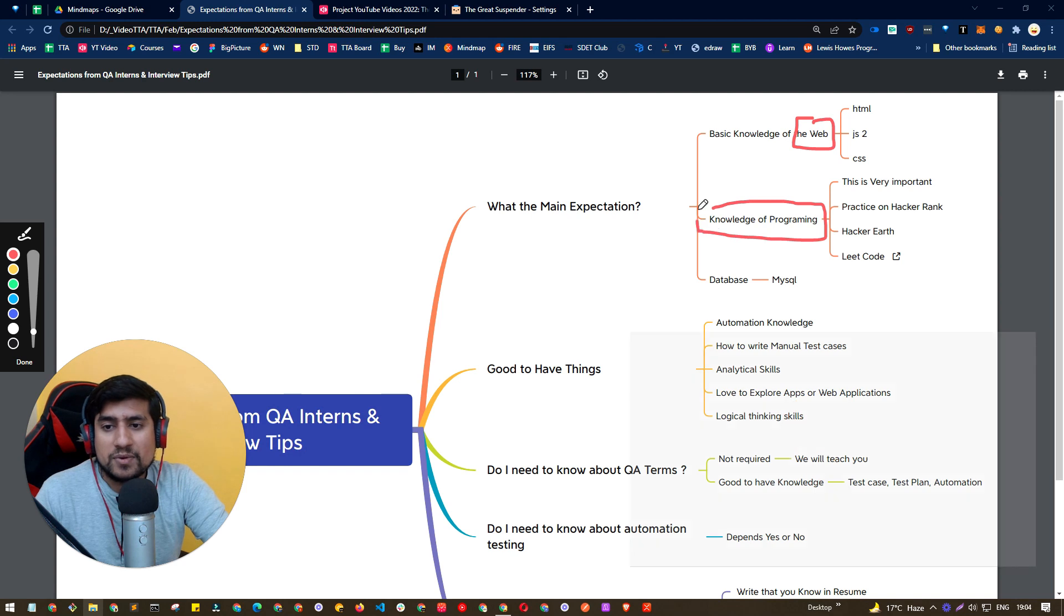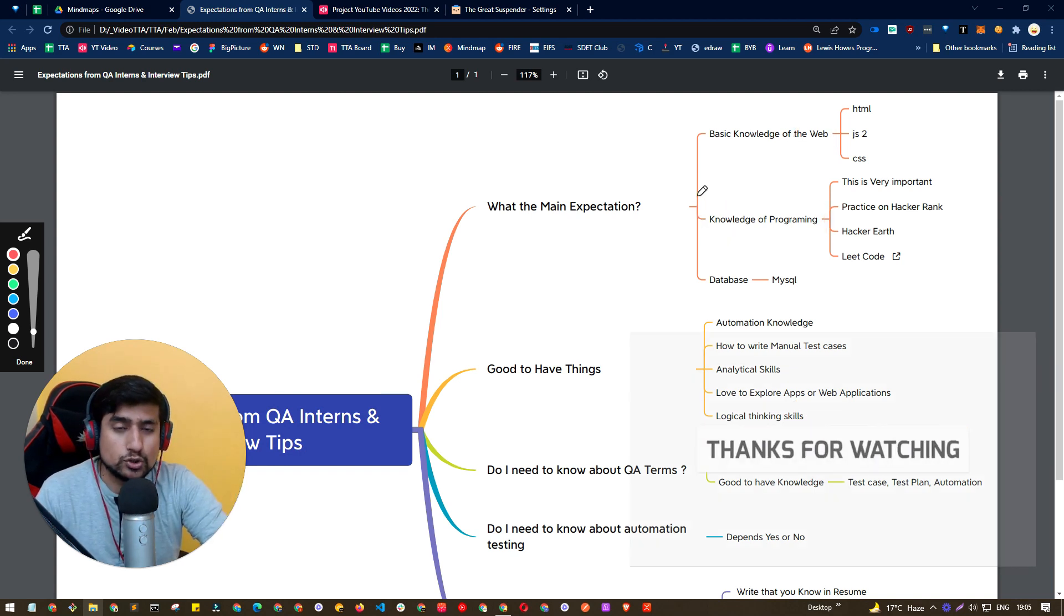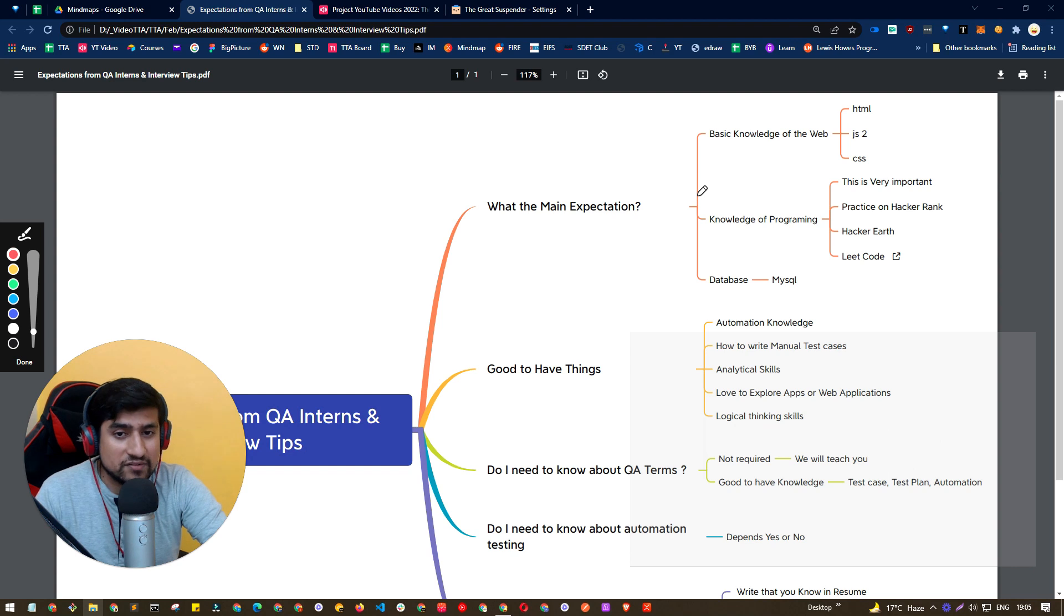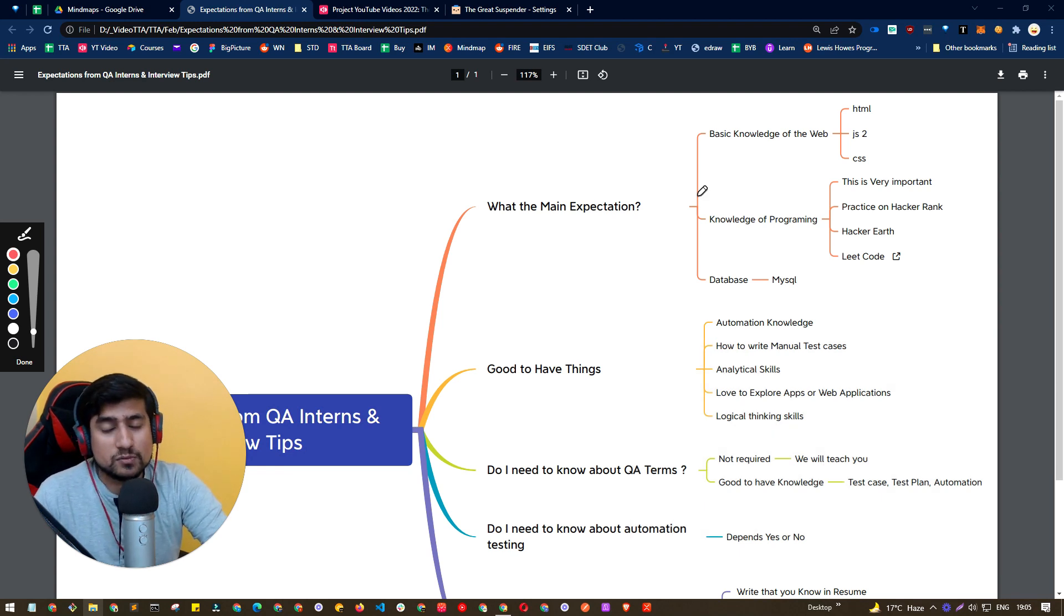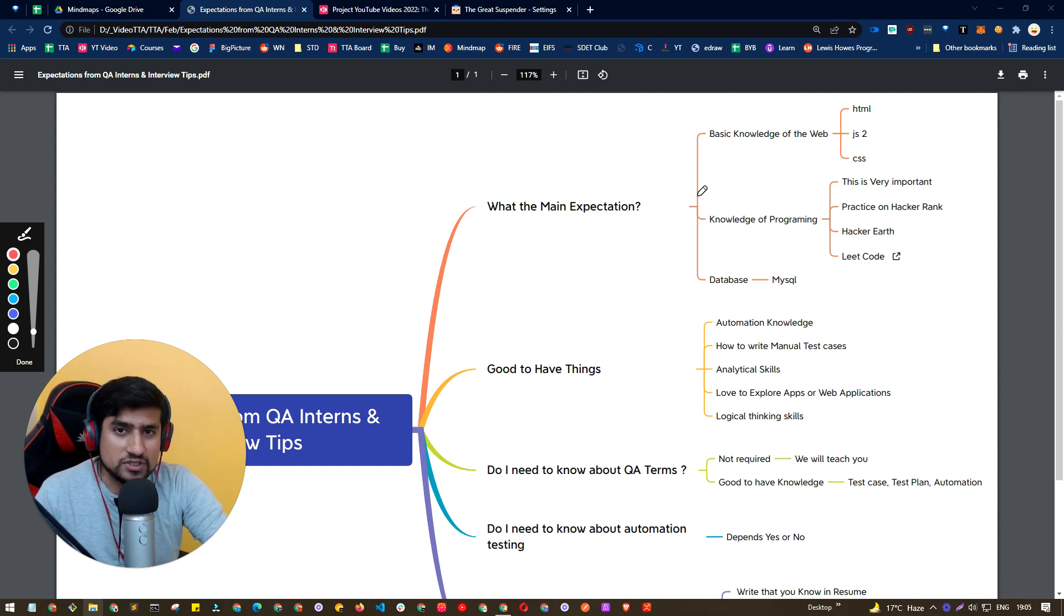Of course, programming language, which is the second point. You should know the programming language, you should be comfortable in at least one programming language. Most of the time, people prefer to use the programming language they are working on.